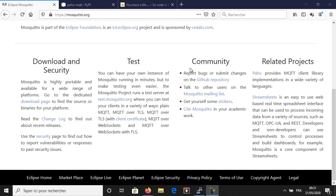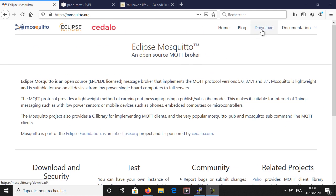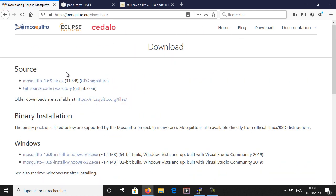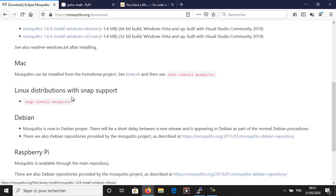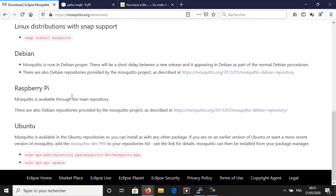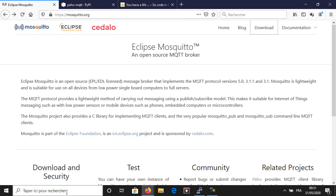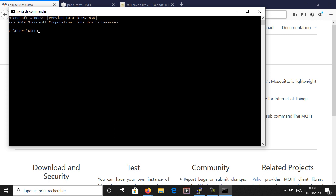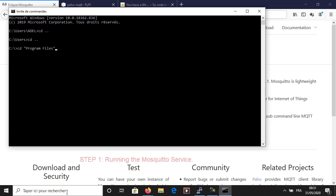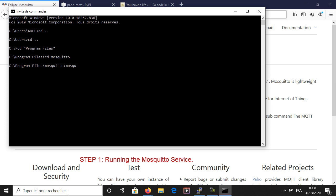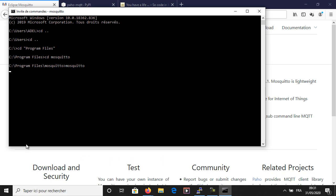Here I have installed Mosquitto on my Windows computer. This is the official site where you need to download and install it. The first step is to run the Mosquitto service so it will start acting as a broker. Keep the window open.